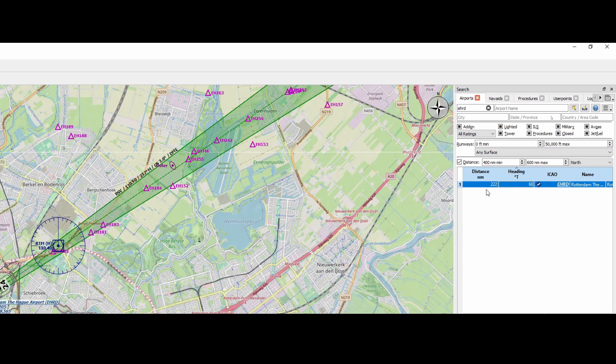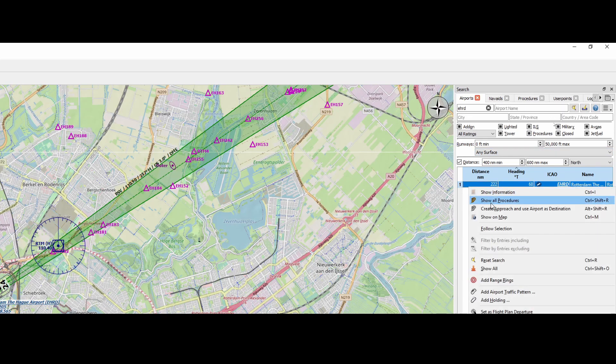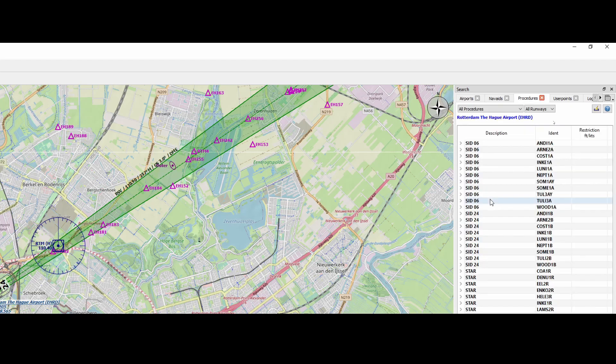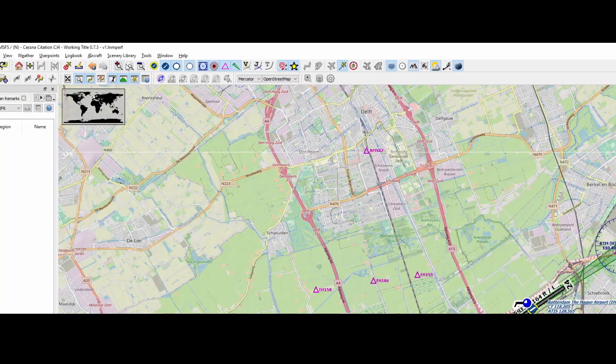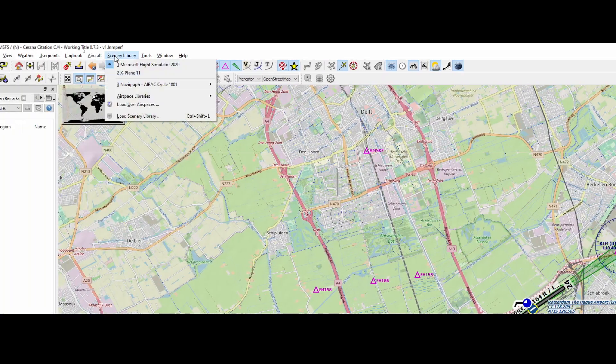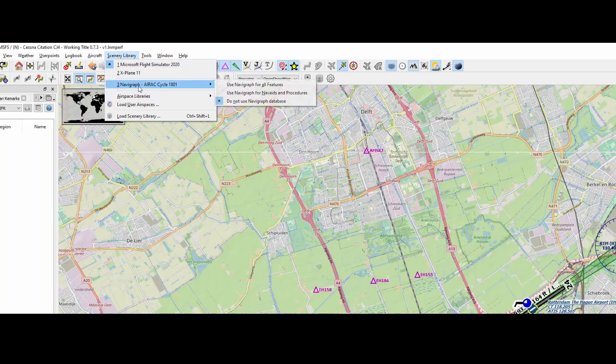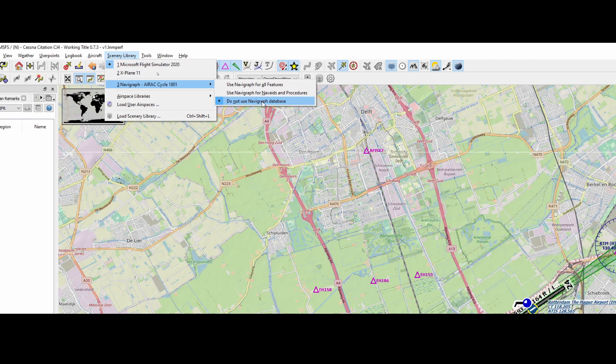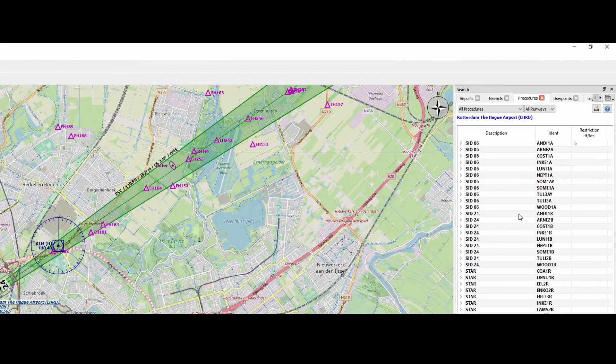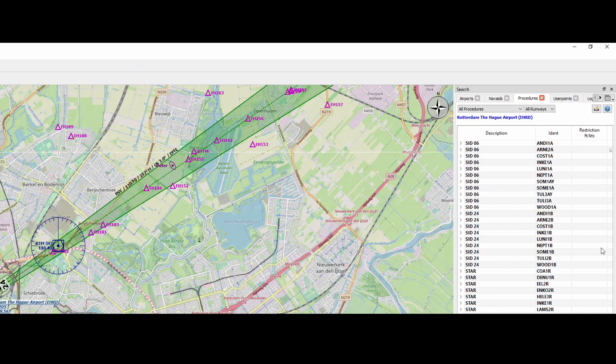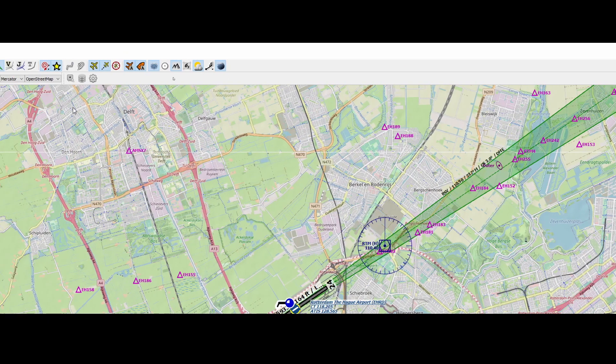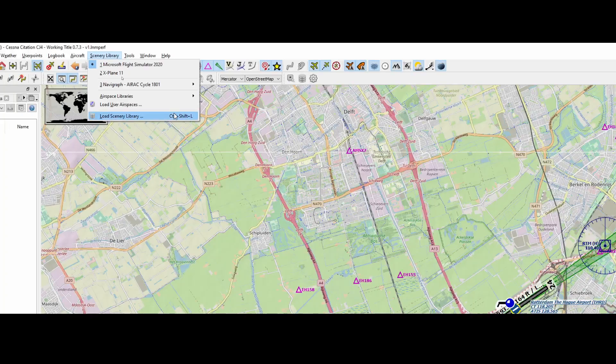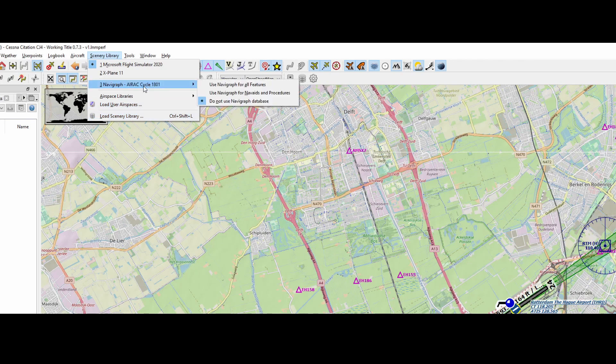So once you did that, what you can do is you can right-click on it and say 'show all procedures'. And previously, several people reported, 'Hey, this option is empty', and it was caused by the fact that in the scenery library this was set to 'do not use Navigraph database'. The good thing is that since the latest update of Little Navmap, it has the option to automatically import all the procedures, which results in a full list being selected.